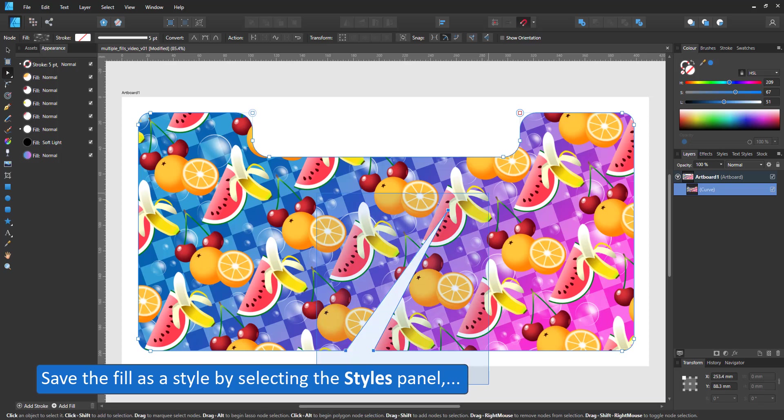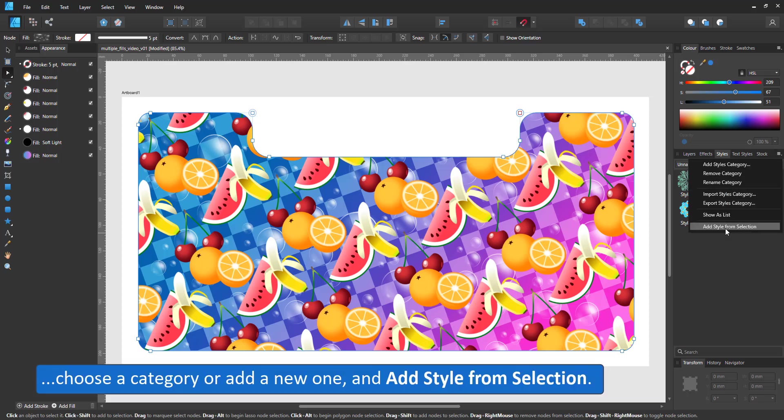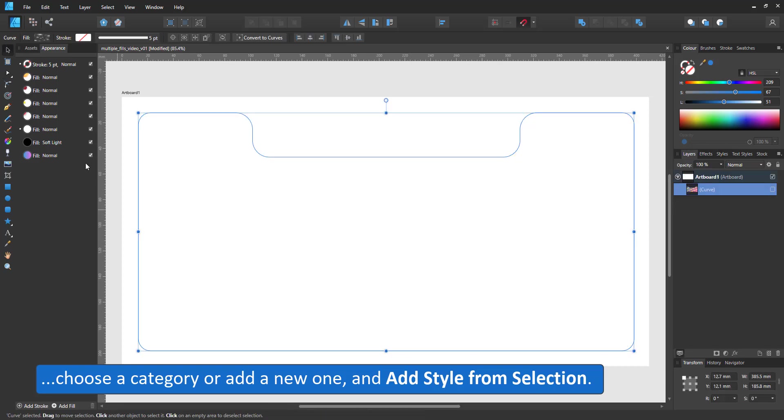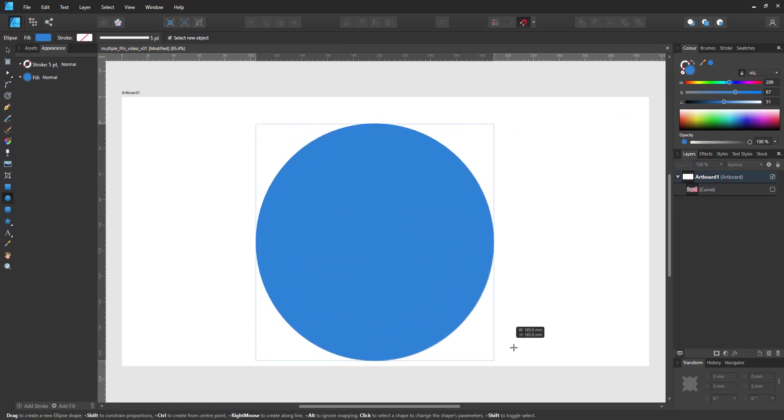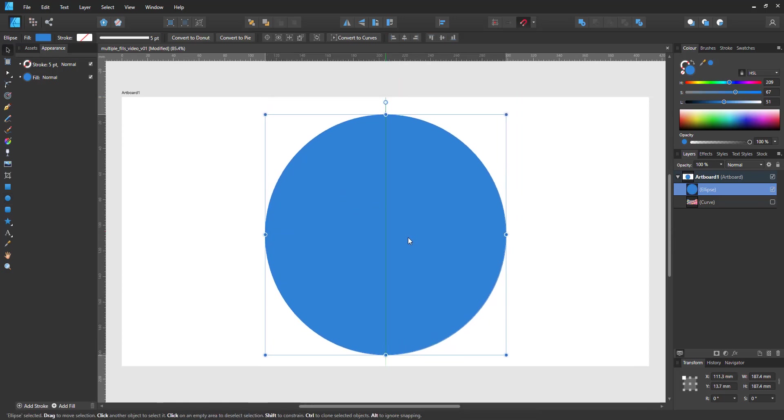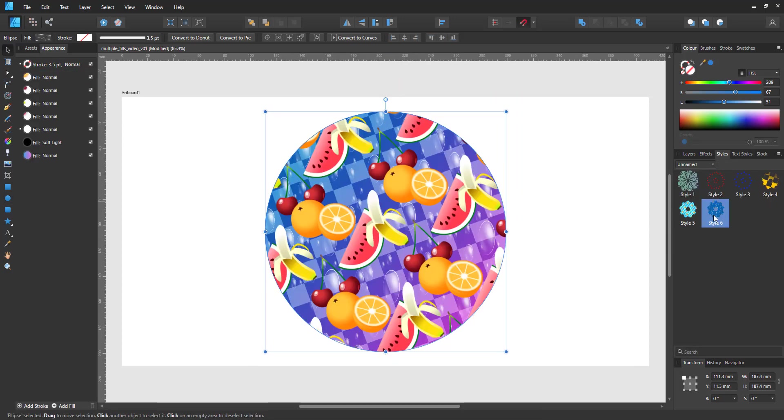A multi-layered fill cannot be saved in the swatches panel inside a palette but you can save it as a style in the style panel. Bring up the category you want to save it in. Select the object and choose add style from selection inside the burger menu.